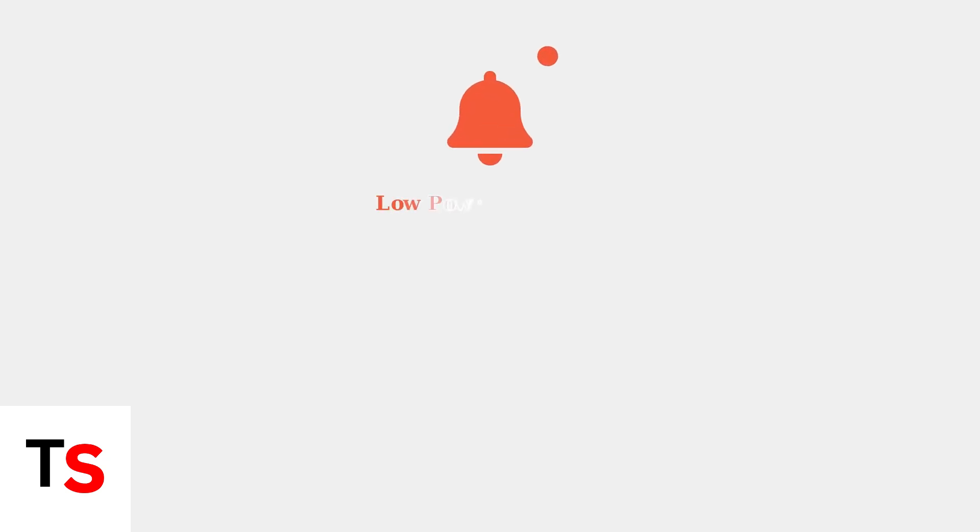When your Ecobee smart doorbell camera displays a red light, it's indicating a low power detected error. This warning means your doorbell isn't receiving sufficient electrical power to operate properly.